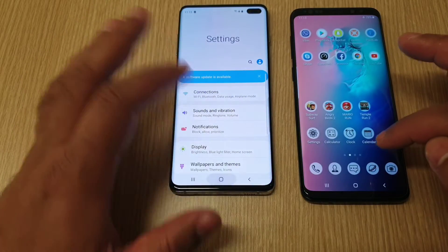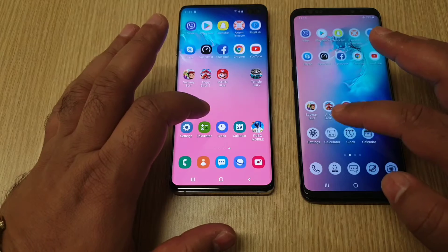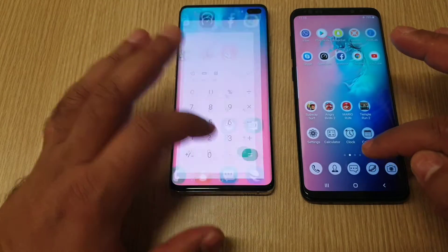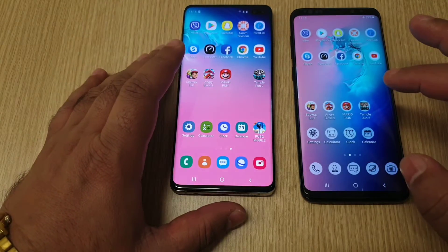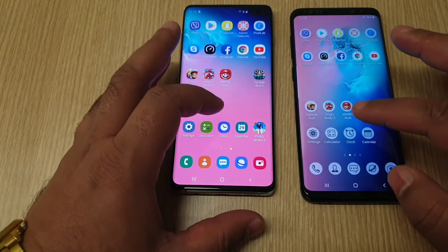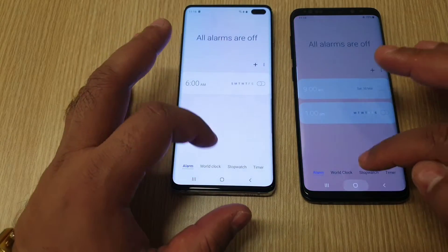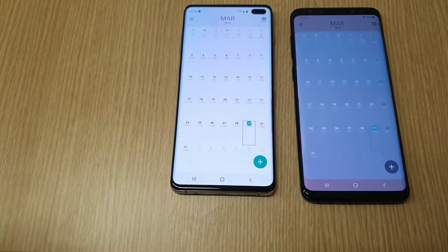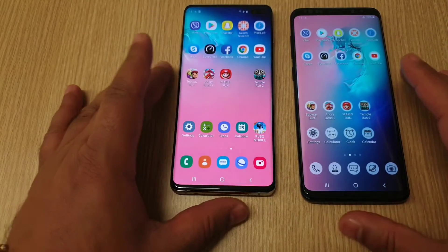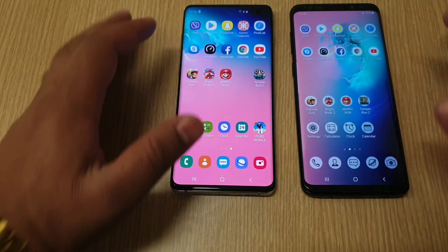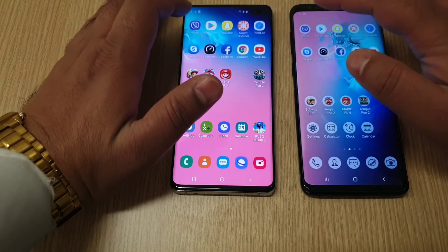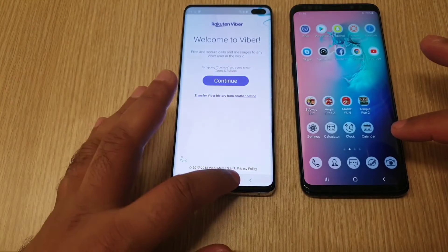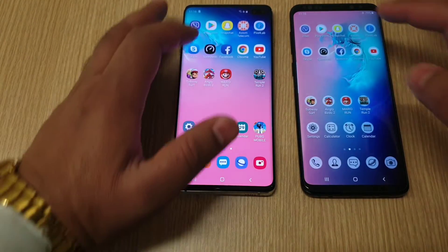Settings — S10 Plus was faster. Calculator was a tiny bit faster on the Galaxy S10 Plus. Clock — both came at the same time. Calendar — both came at the same time. Now let's start with the third-party applications. Viber came first on the Galaxy S10 Plus.